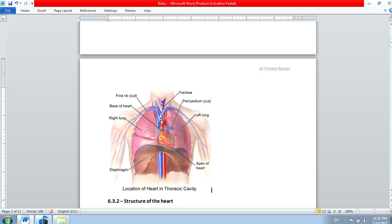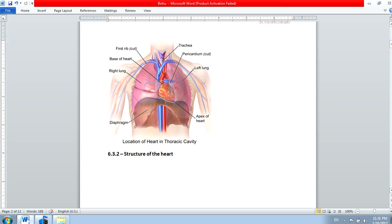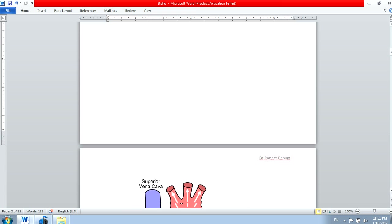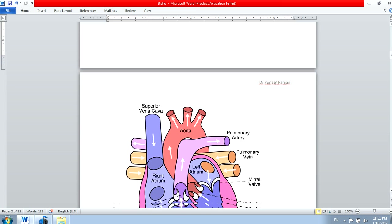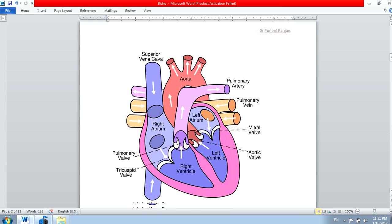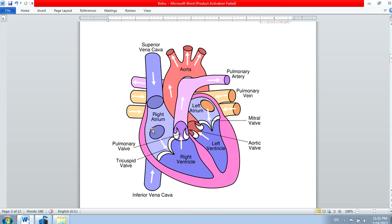Now we'll come to the structure of the heart. You may find it a little tougher now, but after going through the series of lectures you will find it easy. The broad part is the base and the narrow part is the apex. The heart has four portions: the right atrium, the right ventricle, the left atrium, and the left ventricle. The left side of the heart has the left atrium and left ventricle; the right side has the right atrium and right ventricle.